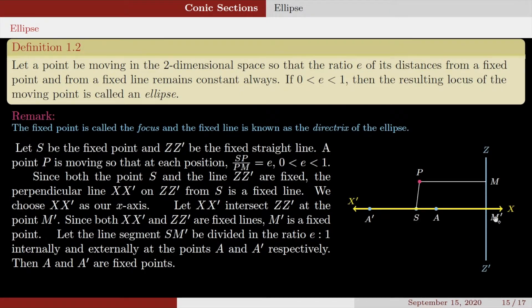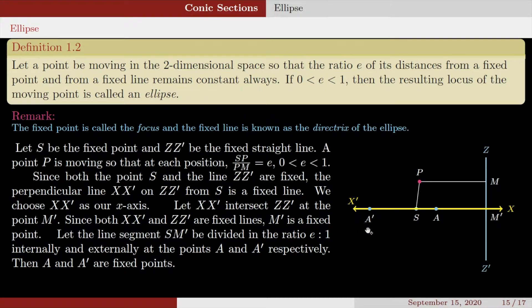Let the line segment SM' be divided in the ratio e:1 internally and externally at the points A and A' respectively. So SA over AM' equals e:1 (internal division), and SA' over A'M' equals e (external division). Then A and A' are fixed points because e is a constant, so points dividing a fixed segment in a fixed ratio are themselves fixed points.